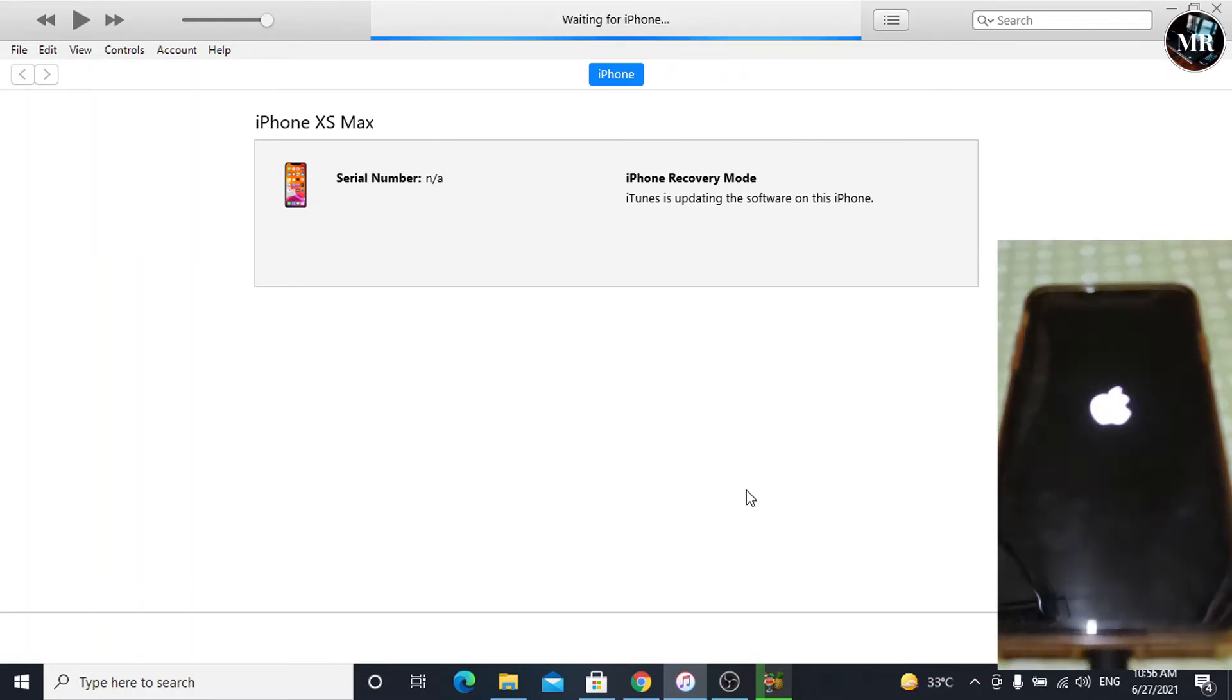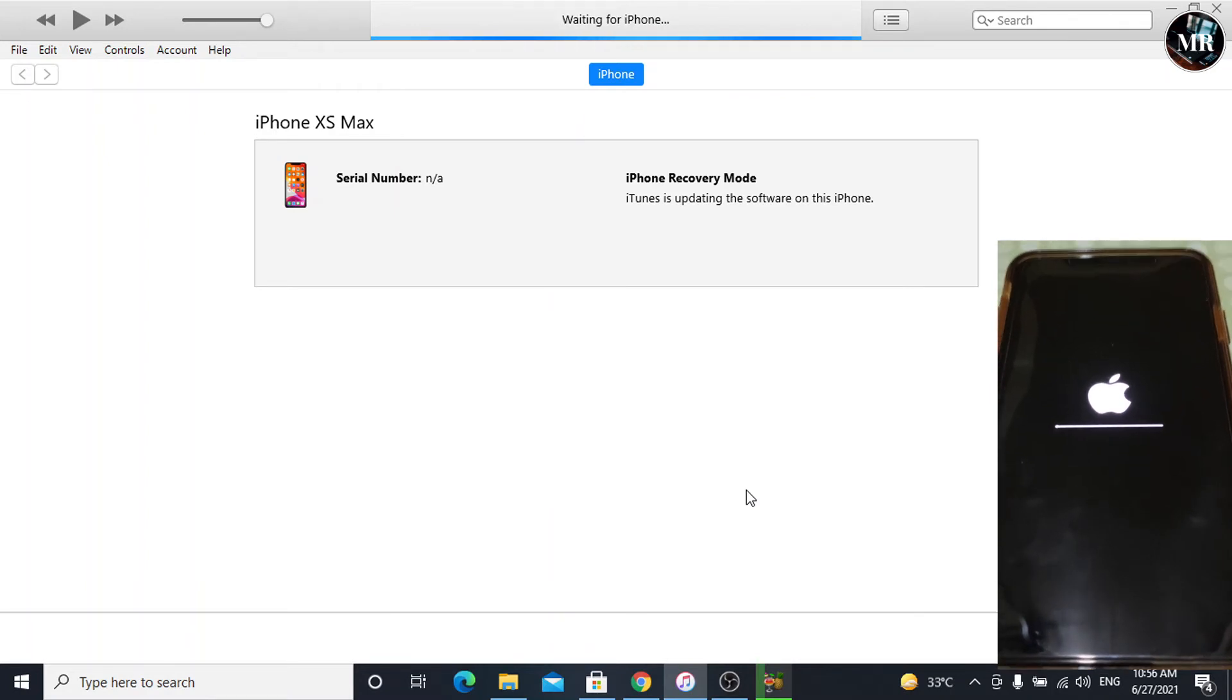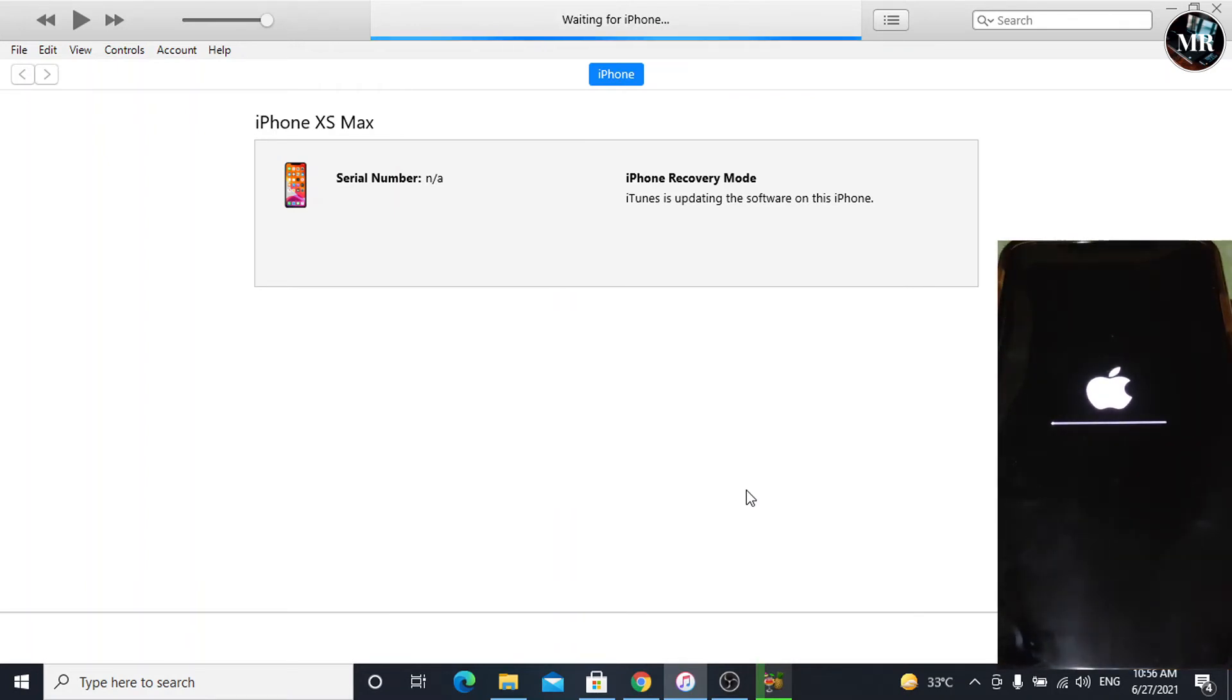iPhone will reboot. iPhone iOS is installing. It will take 10 to 15 minutes.